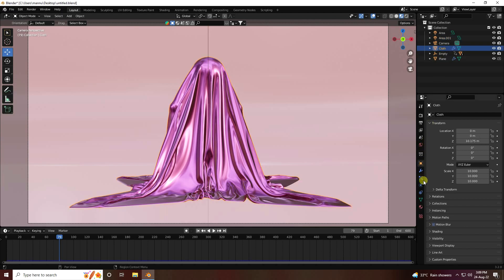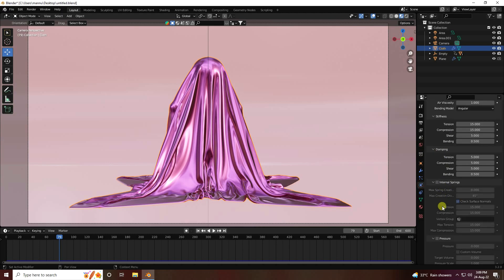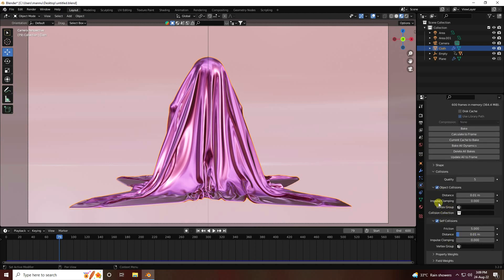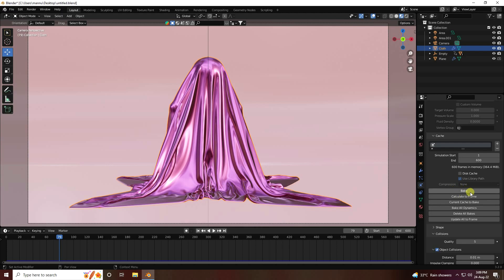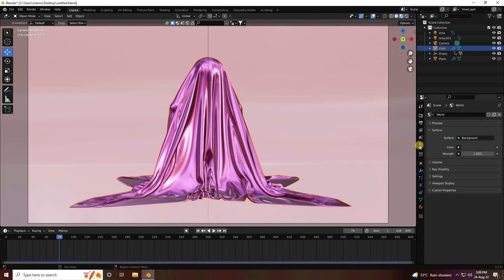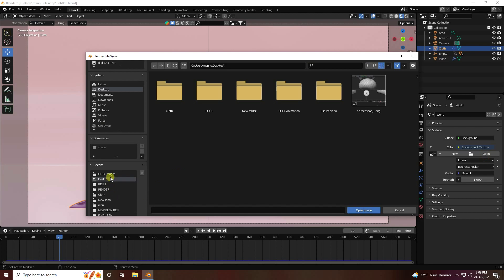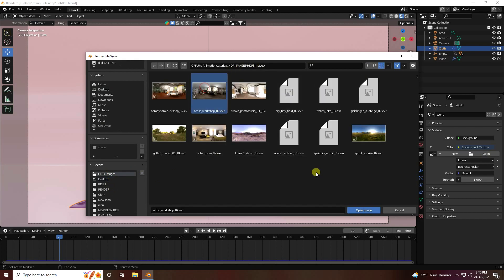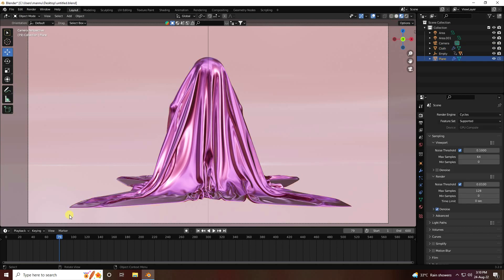Go to the cloth physics properties — all settings are good. Now bake the simulation. Go to Render Settings, set the render engine to Cycles, enable GPU device, and set max samples to 128. Go to the World properties, use an Environment Texture, open an HDRI image, and select it.